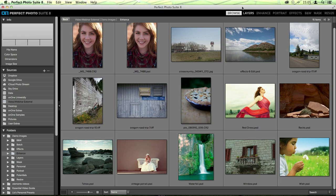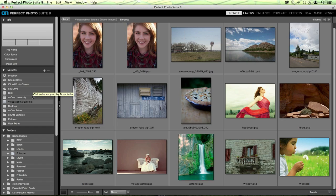We're going to start out here in the program as a standalone. When you open it up, it opens a program called Perfect Browse - this is our browsing program, a way for you to find your images quickly and easily. On the left-hand side of the screen, there's something called the Sources pane. These are all the different sources where you can find your images - on your computer, network drives, portable hard drives, and even online storage services like Google Drive, Dropbox, and iCloud PhotoStream. You can actually connect them here in the Sources pane.